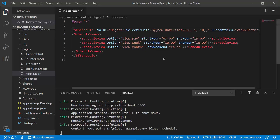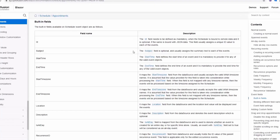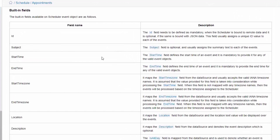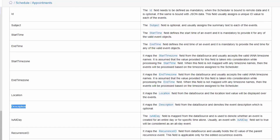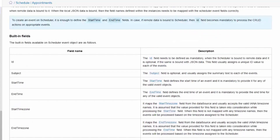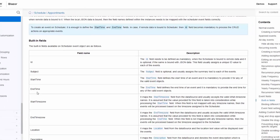All you need to do to populate data to the scheduler is to define a model class with valid fields. Refer to the built-in fields available in the scheduler such as id, subject, start time, end time, location, description, and so on. You can see many built-in properties available within the scheduler. Of all these field names, id, start time, and end time are the mandatory field names to be passed to the scheduler appointment data.